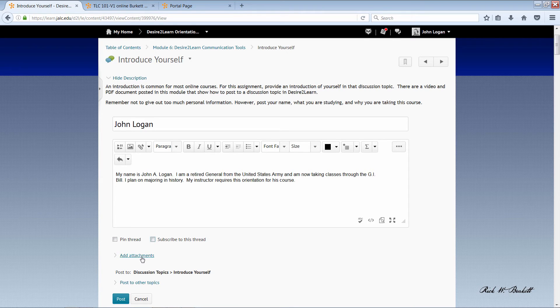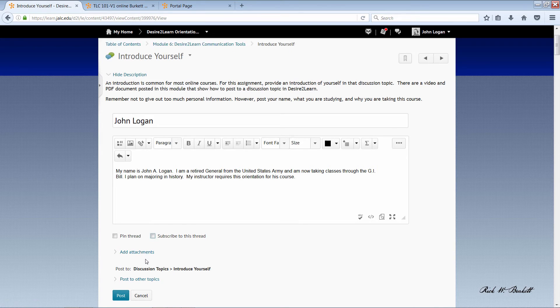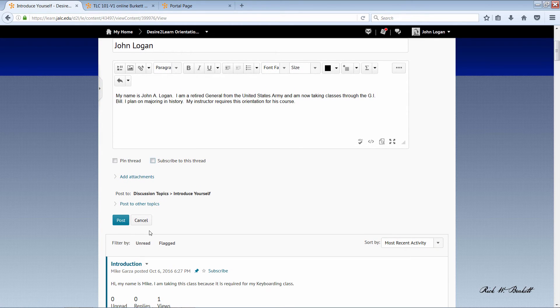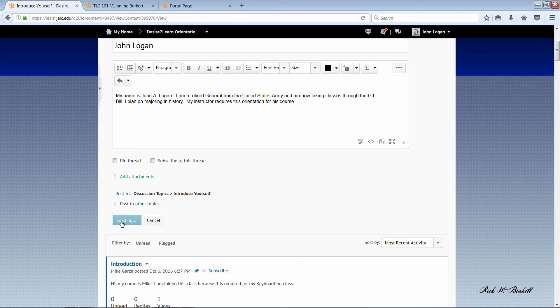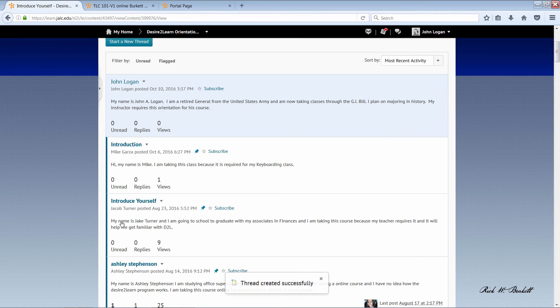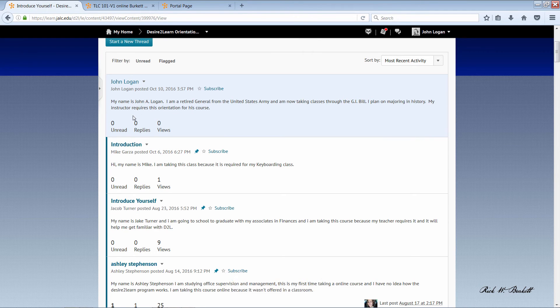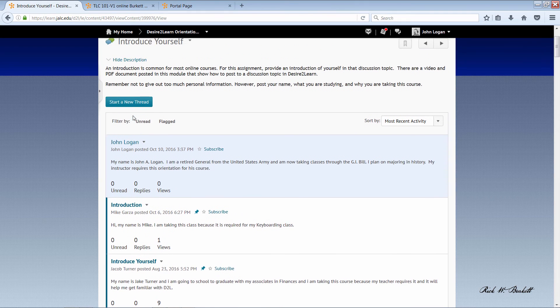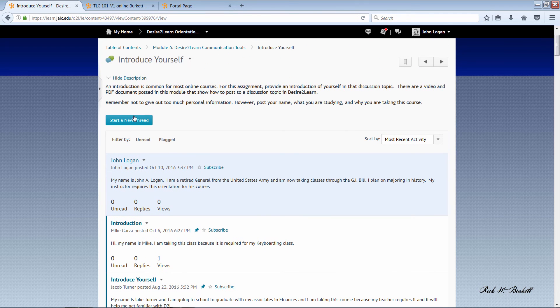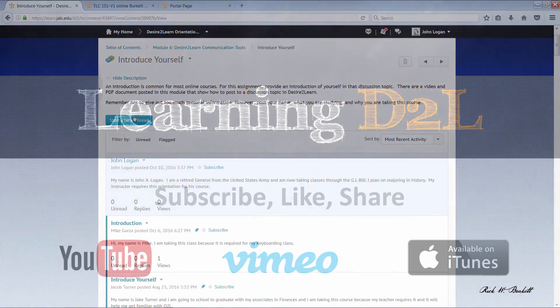Now, we're not going to add any attachment. I'm just going to click on 'Post' to complete it. You'll see my post appears at the top of the list here. And that's all you need to do to post to a discussion topic in Desire2Learn.